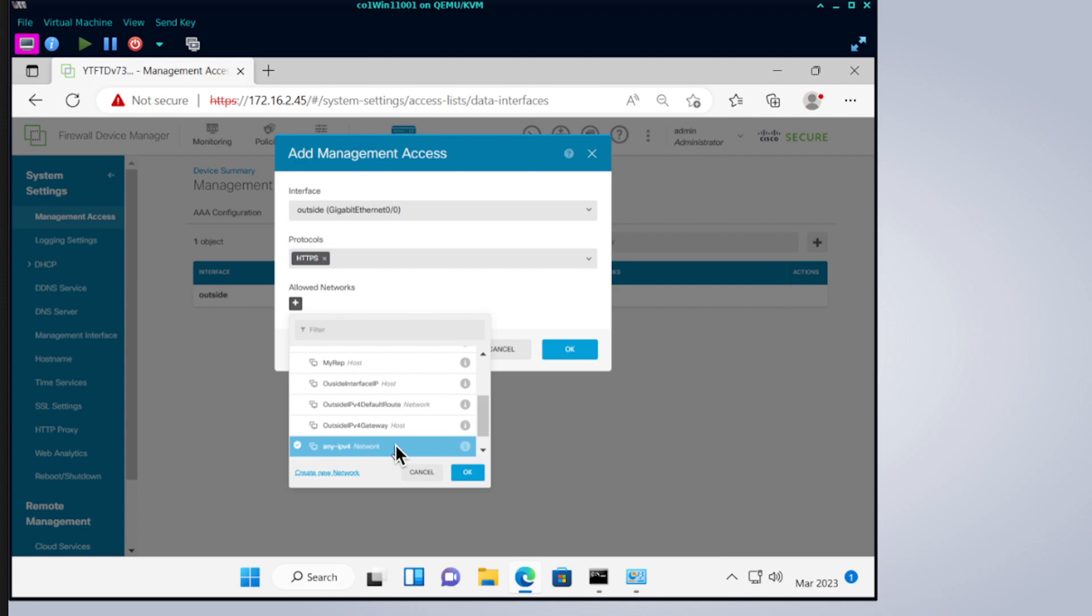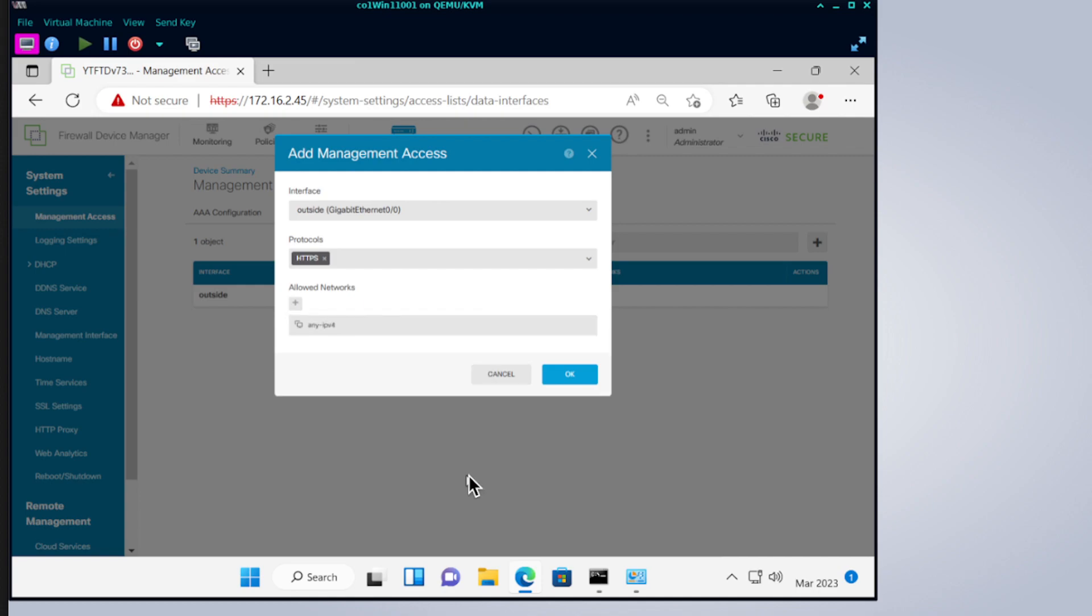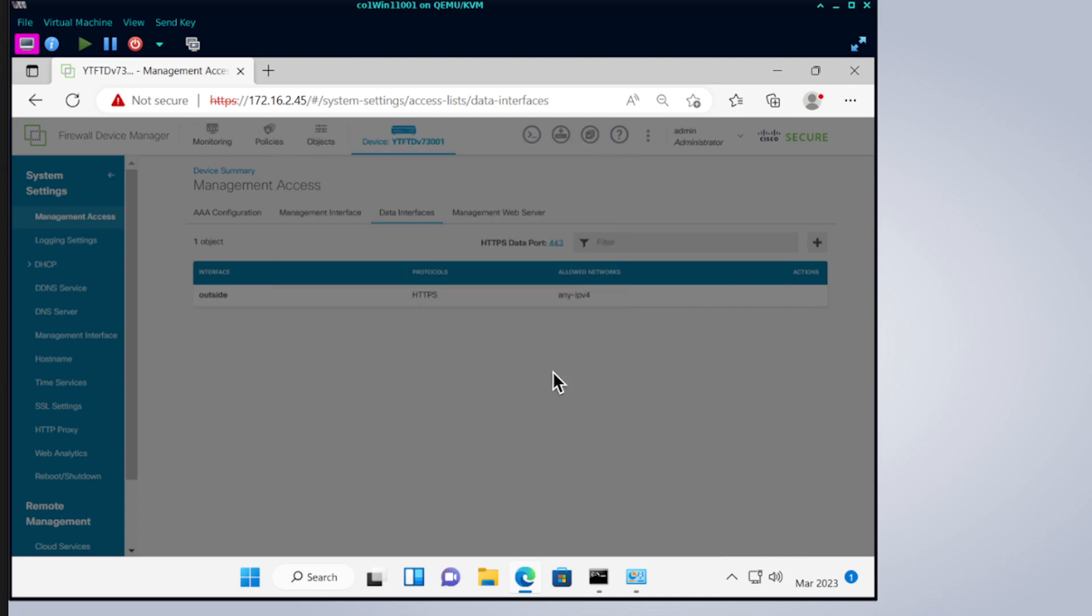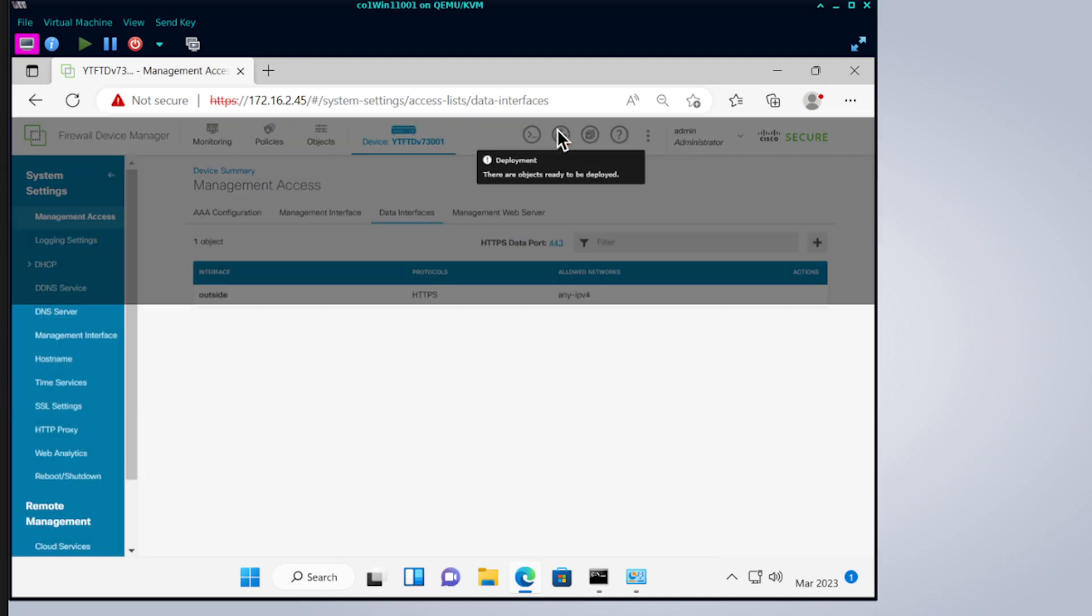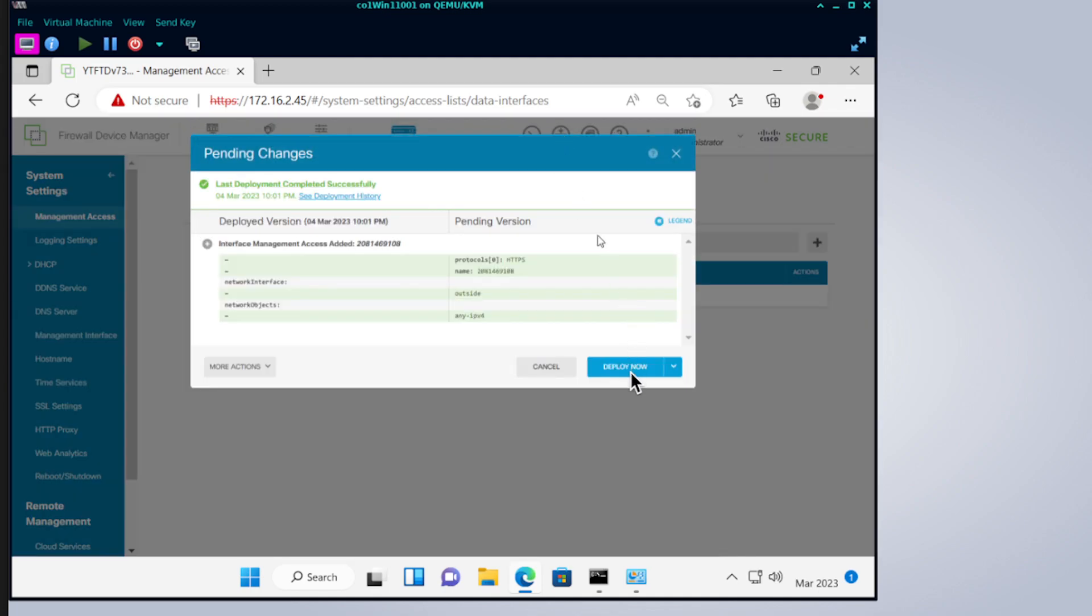But for this tutorial we're going to keep it simple. We're going to allow any IPv4 address to manage the management port. Click on OK, and then deploy.